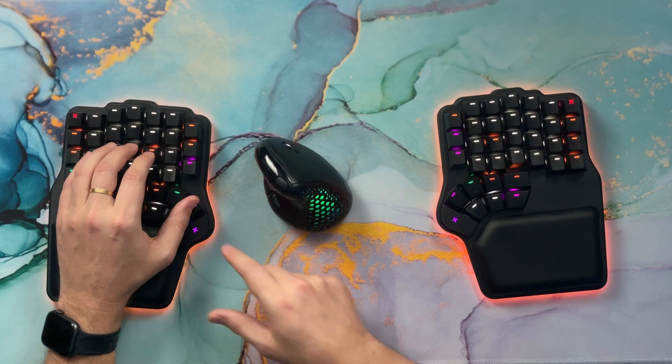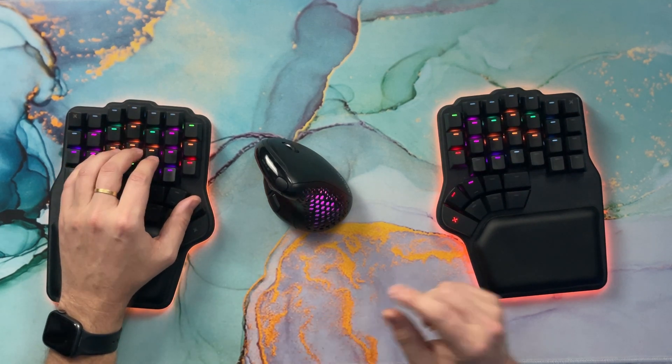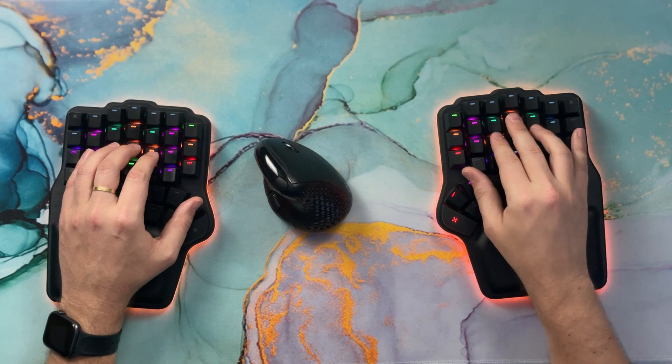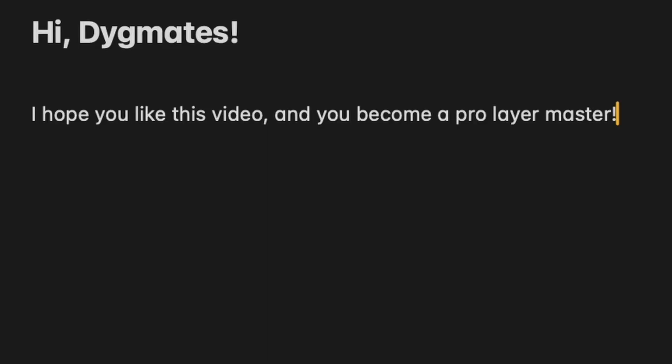Let me show you some of my purpose-specific layers. Let's start with my navigation layer, which is very similar to the one I showed before, but instead of having arrows on one side and the number pad on the other, it has arrows on both sides with a twist. If I hold this thumb key, these are my arrows. On the other hand, I have home, end, zoom in and zoom out, page up and page down. These arrow keys have alt added, which on Mac lets you move one word left or right, and to the beginning or end of the paragraph.